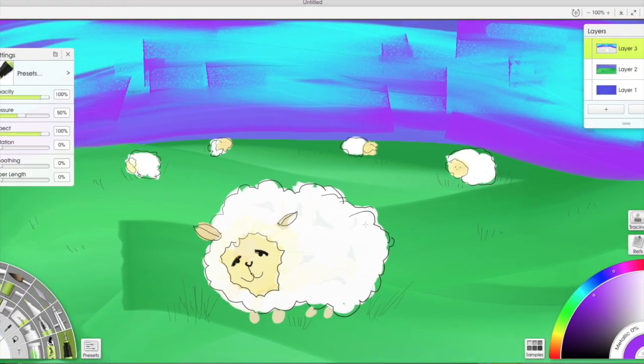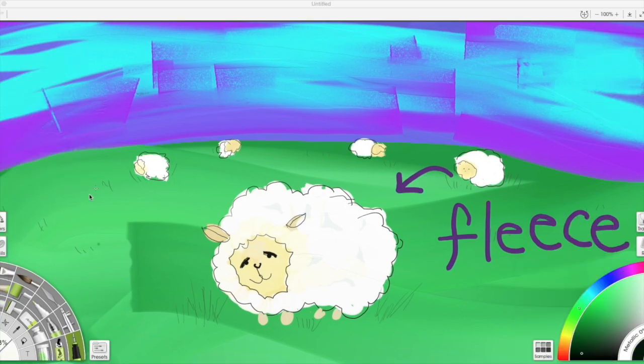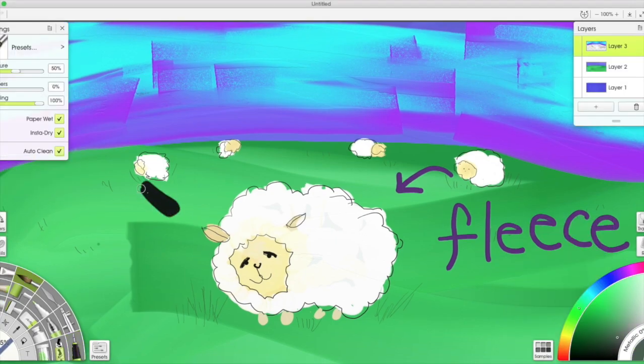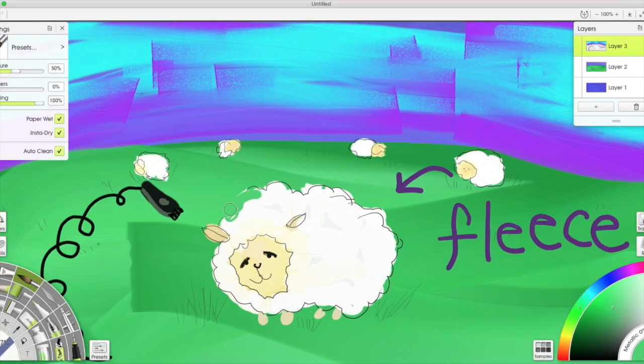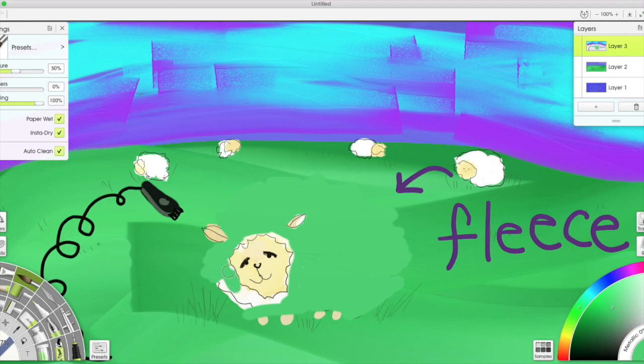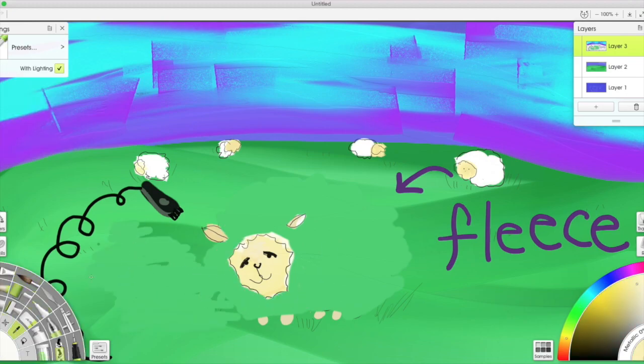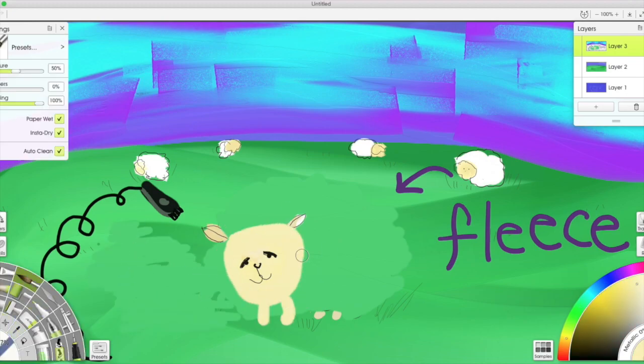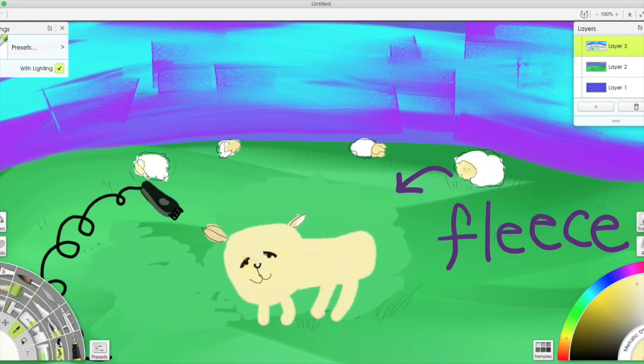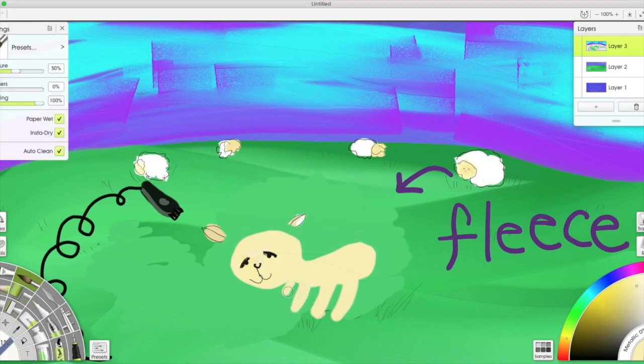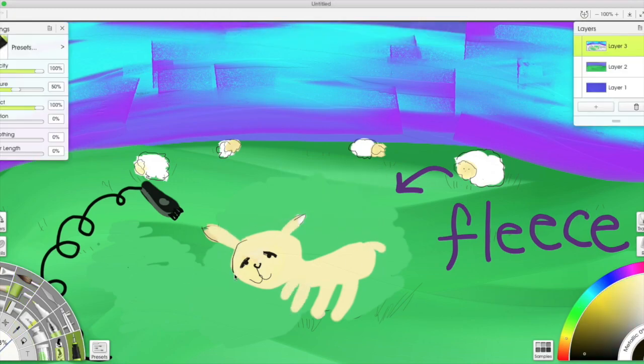The farmer will shear the sheep, meaning he shaves all that wool down. It doesn't hurt the sheep. He's got really tough skin, and so our little sheep is happy. His wool will grow back and the farmer can collect the fleece and he sends it off to a processing plant.